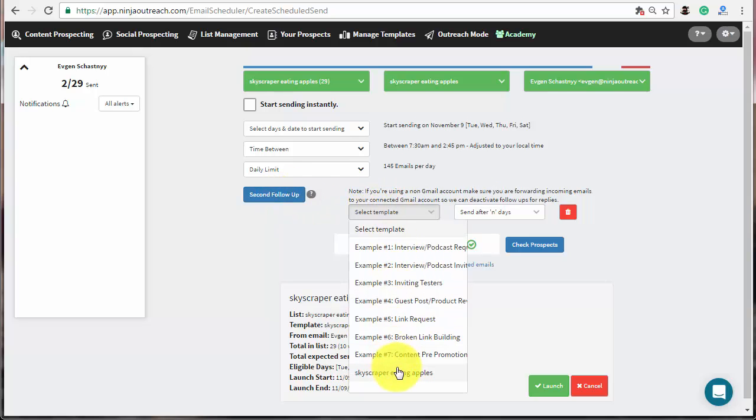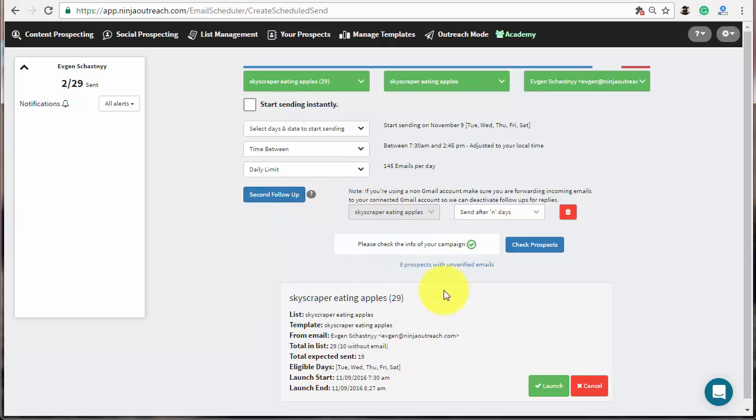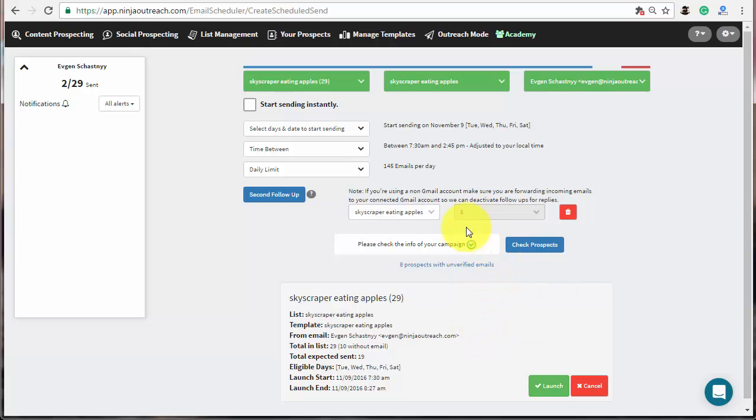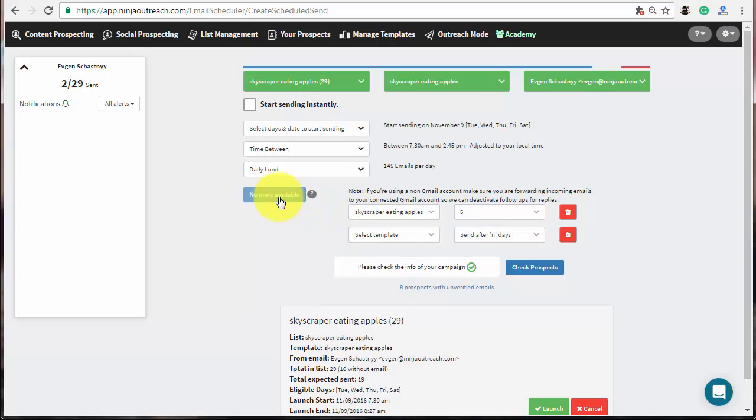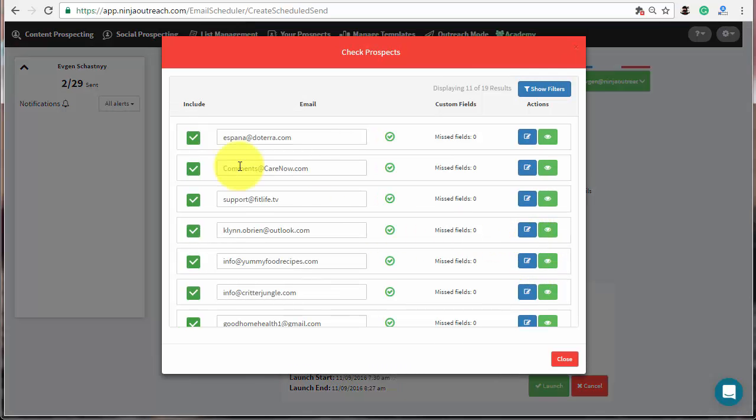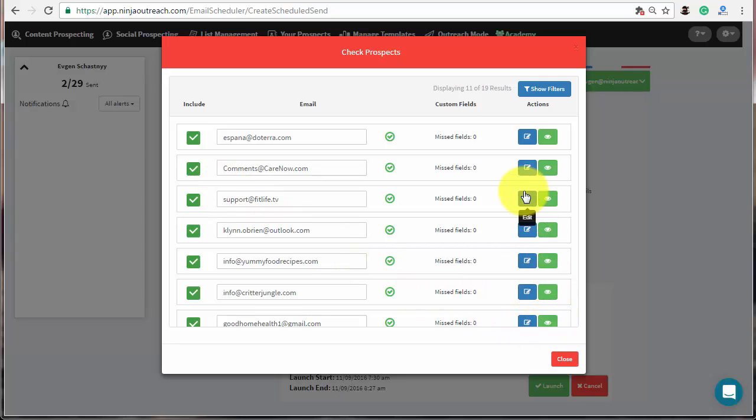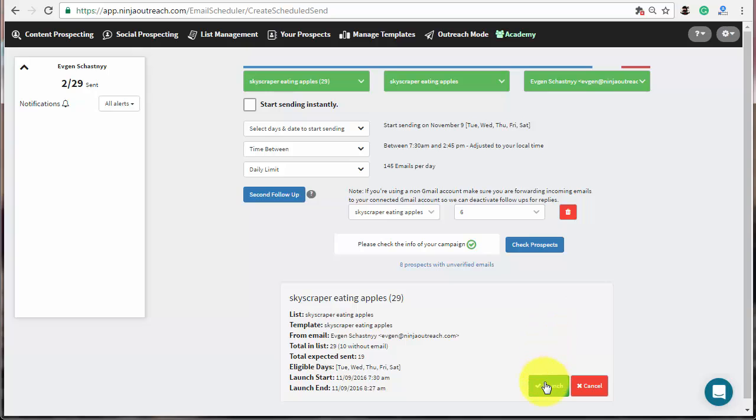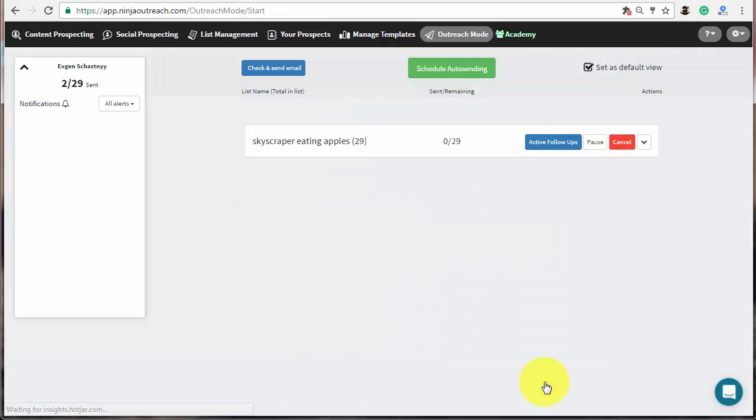Ninja Outreach also provides an opportunity to schedule the follow-up emails for each campaign. Make sure that you have created a template for it and choose it from a drop-down. Then, set the number of days to wait before sending the second email. Set up another follow-up if needed and check your prospects. Here, you can easily exclude some emails from your future campaign or change the email fields. After, close this window and press the launch button to finish the setup.